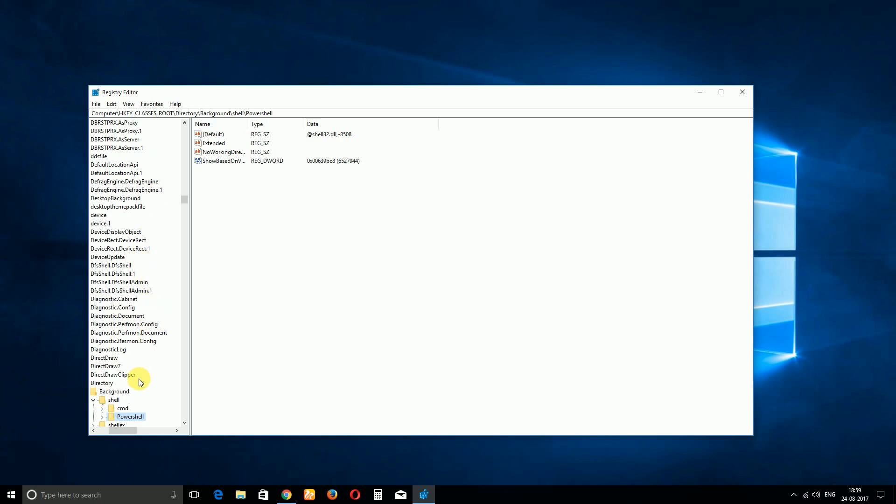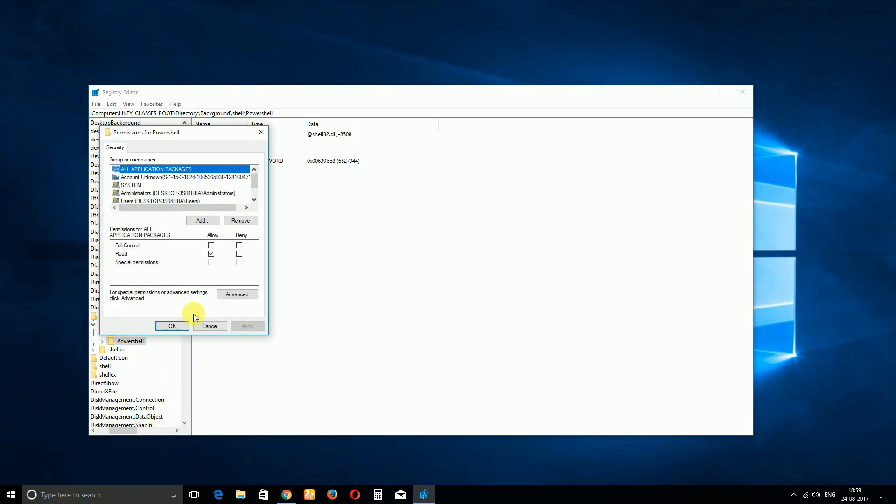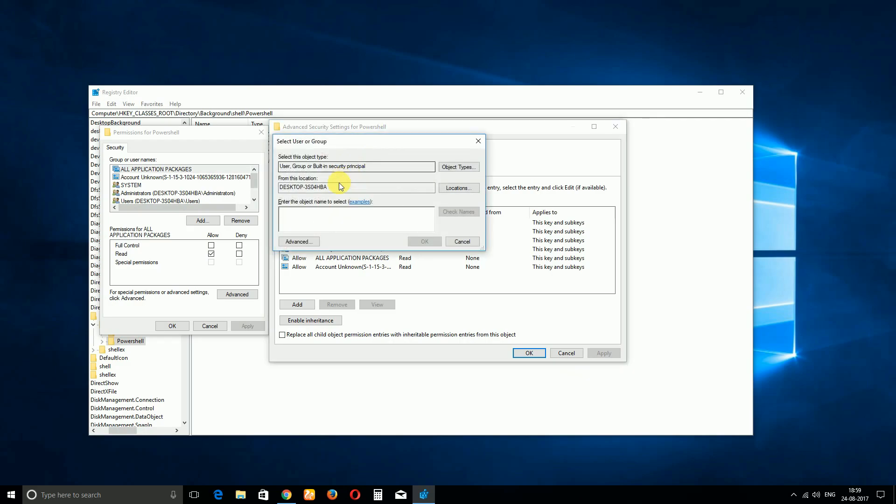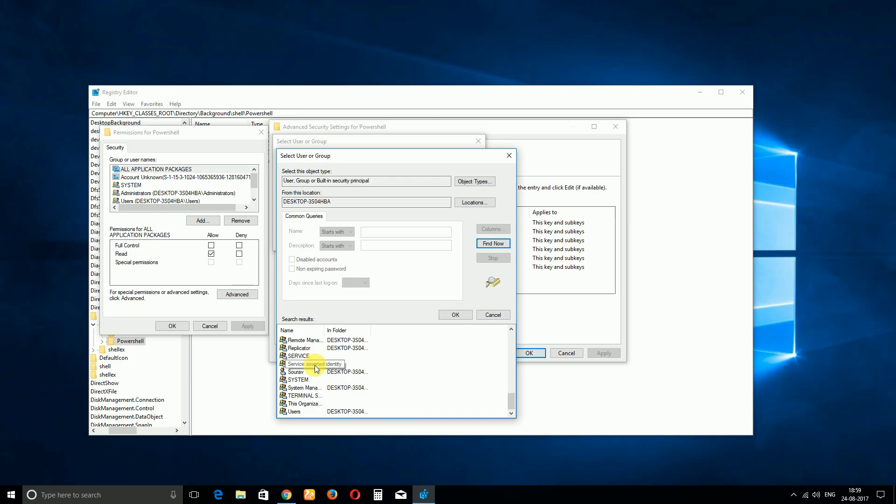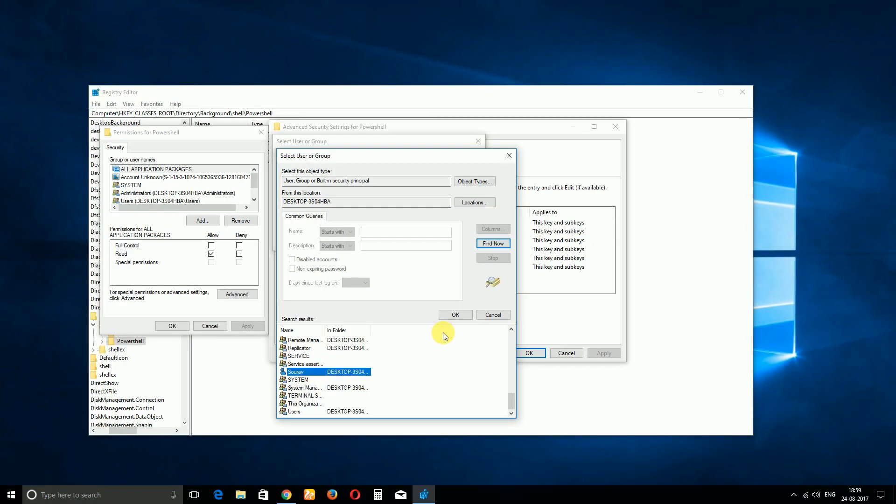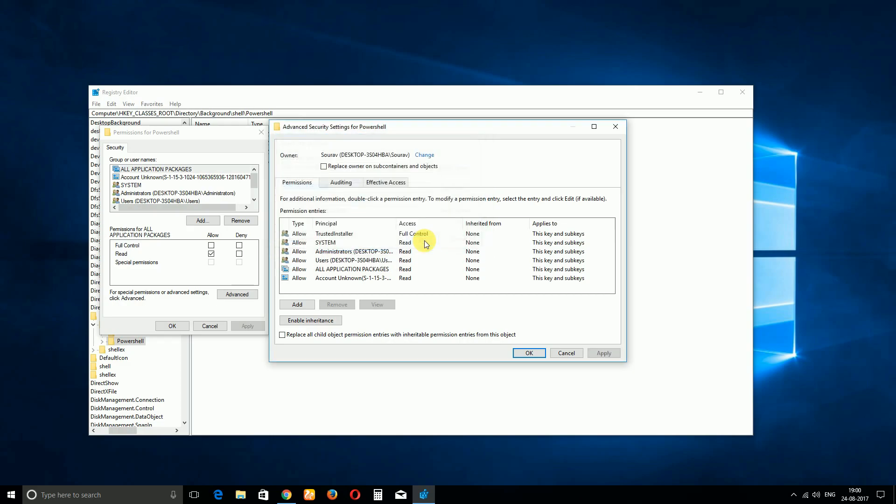And you can see that CMD and PowerShell is available there. Now right-click on PowerShell and select Permissions. In the Permissions, go to Advanced and you can see that the owner is Trusted Installer. Click on Change and then also click on Advanced, and then Find Now, and then search for PC name or the system administrator name, whatever you given to your PC. So here I have. And then click on OK and then again OK.